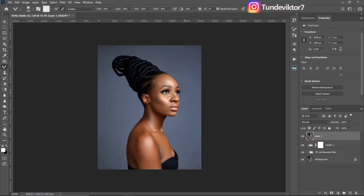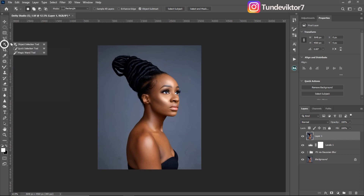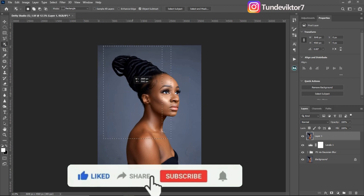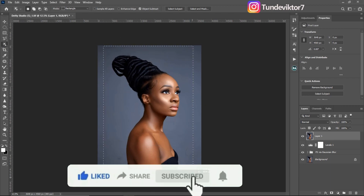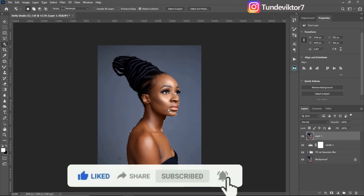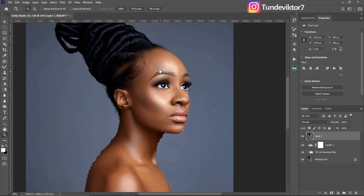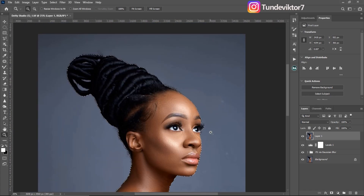After that, we're going to make a selection of this subject. Just come to your quick selection tool right here — you can either use your quick selection tool or object selection tool. You can click on 'Select Subject' up here and Photoshop will automatically select your subject for you, or click and drag around your subject and Photoshop will select it for you. This image is easier to select — some images are more difficult.